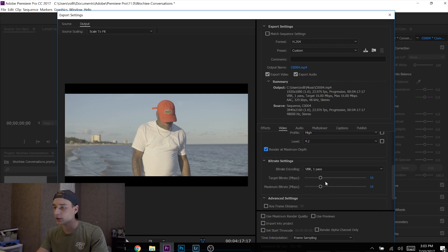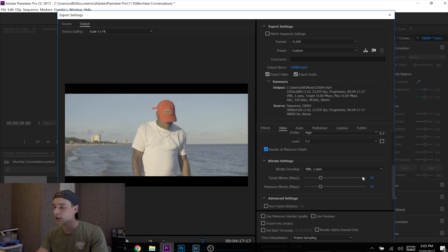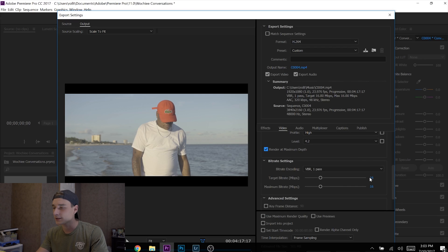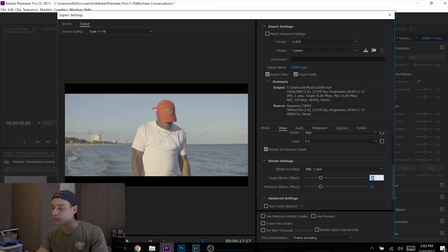For Target Bitrate and Maximum Bitrate, set both to 15. At the bottom, click 'Use Maximum Render Quality' and 'Use Previews,' and that is it.